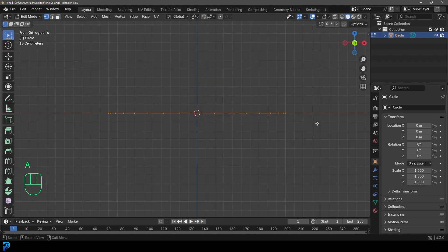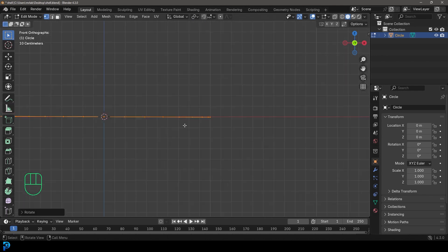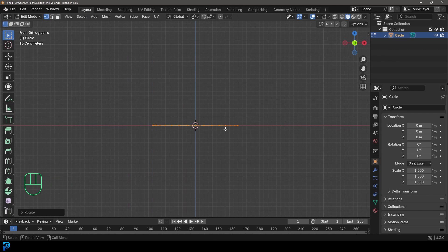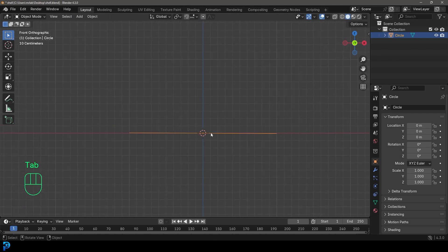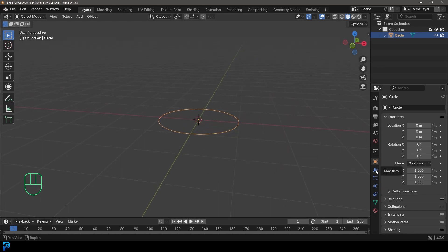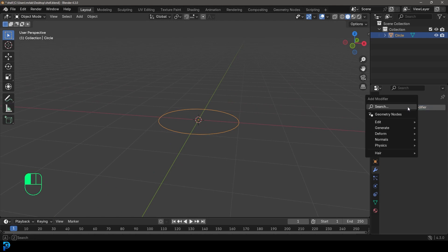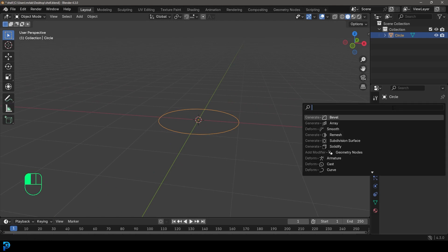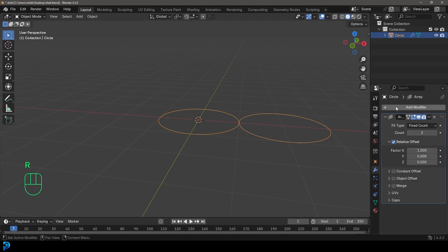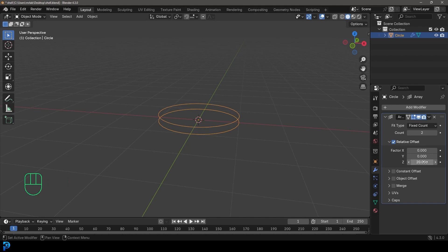Once you're in edit mode, in the front orthographic view with all of this selected, press R and rotate it very slightly — barely rotating it, just to give it a little bit of offset so it's not perfectly flat. Then tab back into object mode. Go to the modifier tab, click Add Modifier, search and type 'array', click on Array, set the X factor to zero, and the Z to about 20.